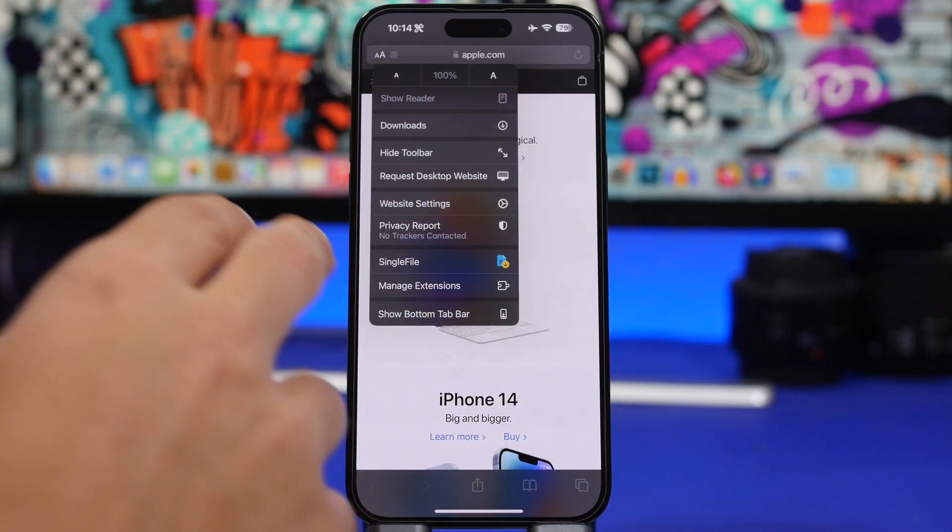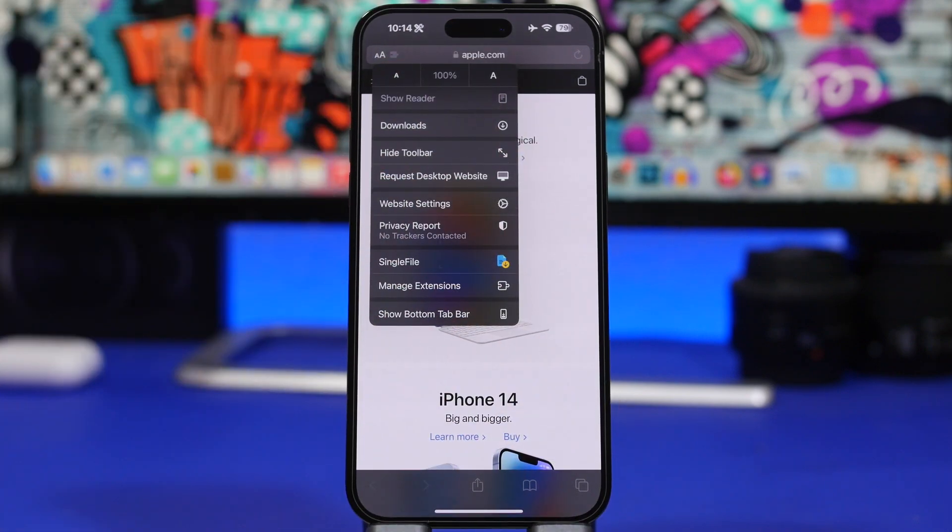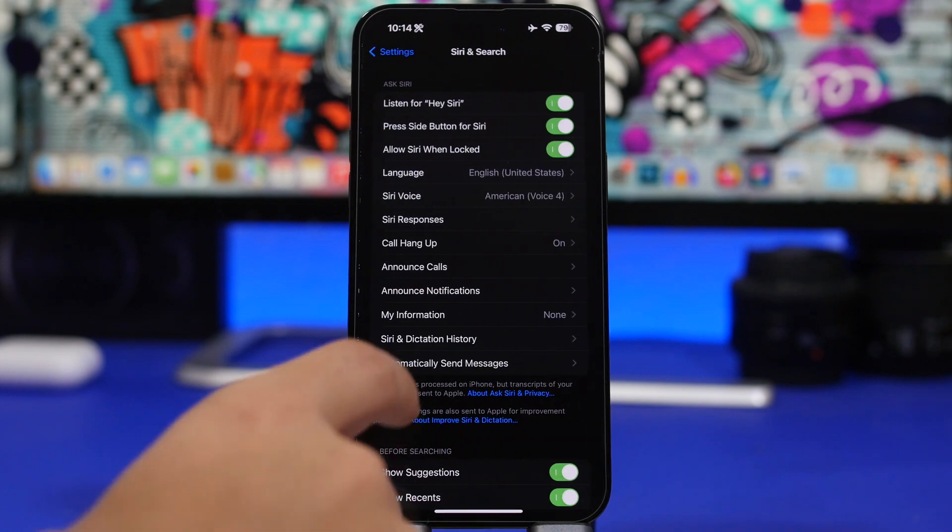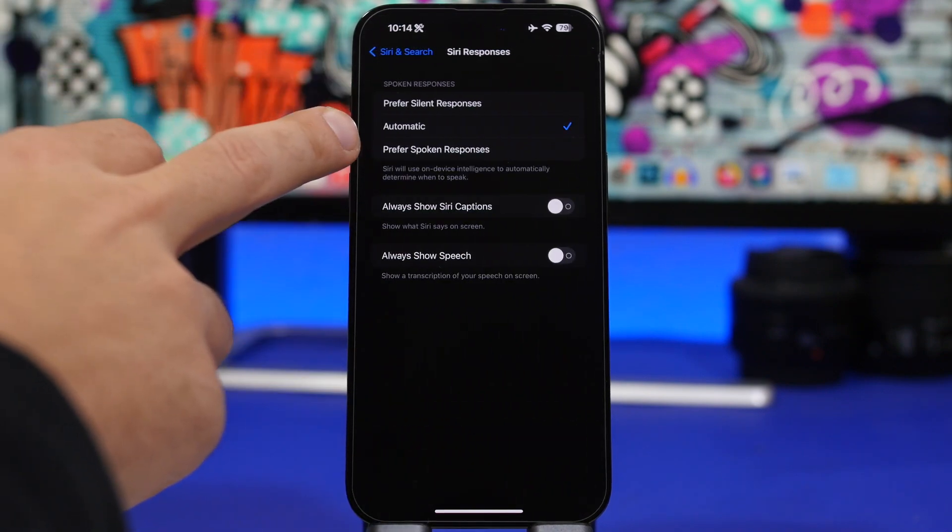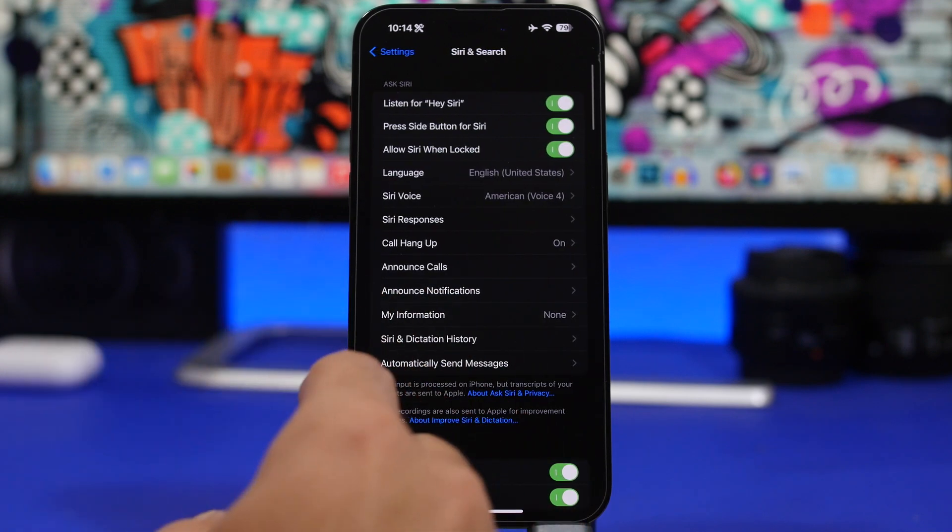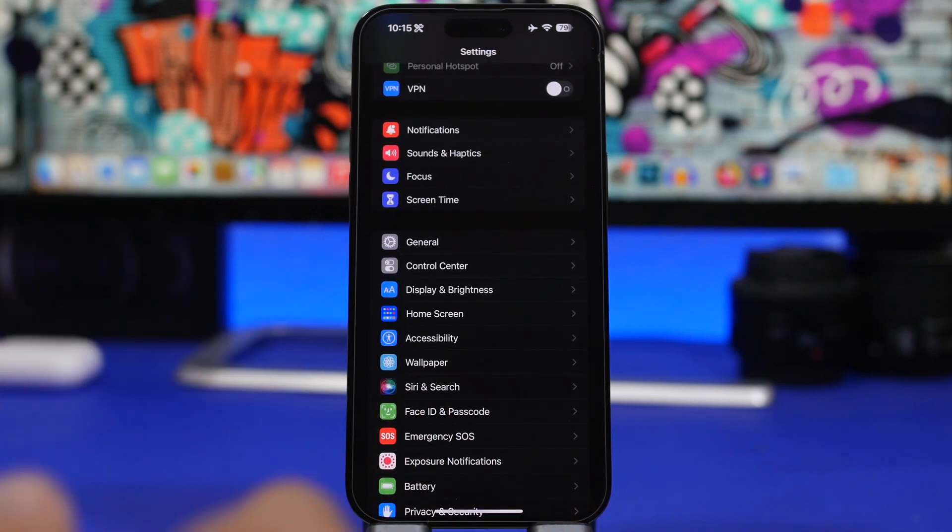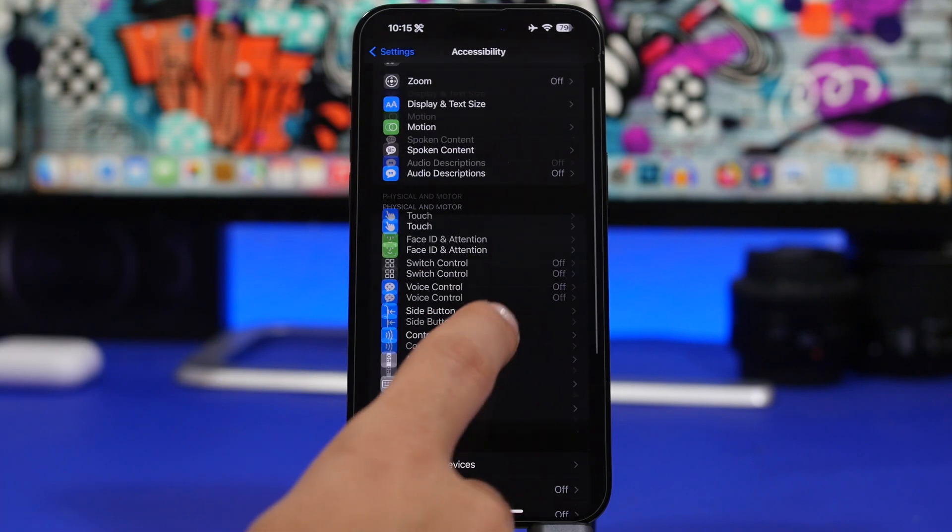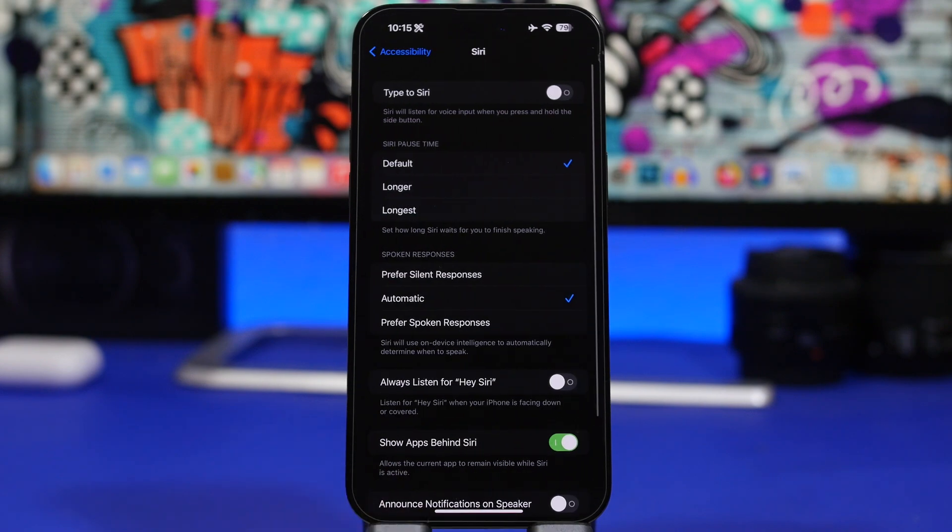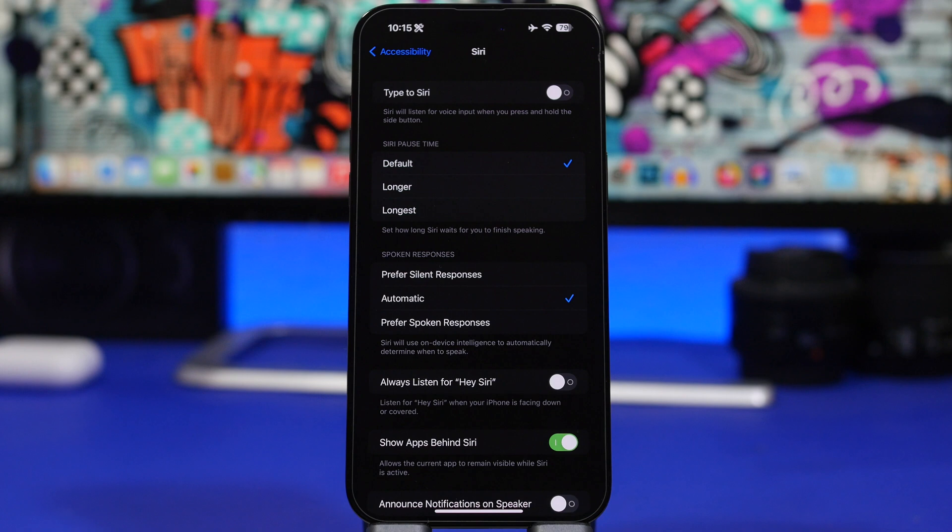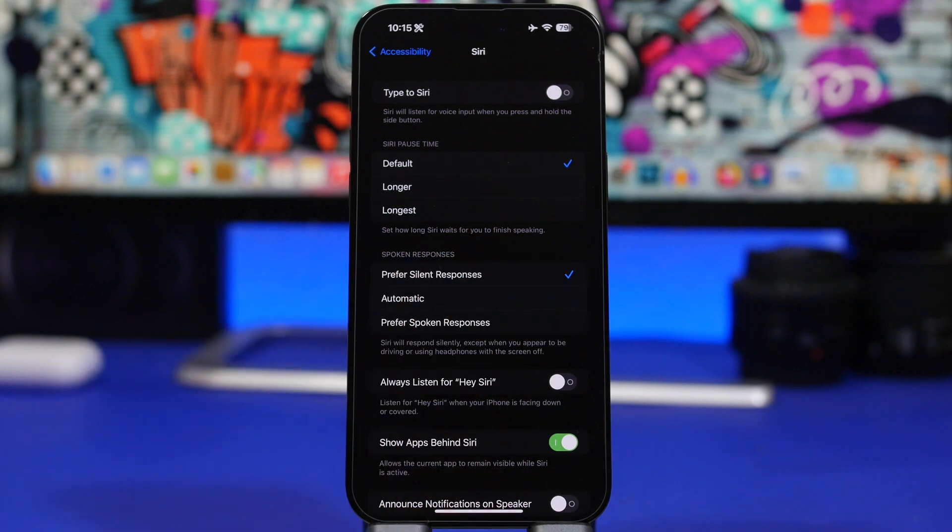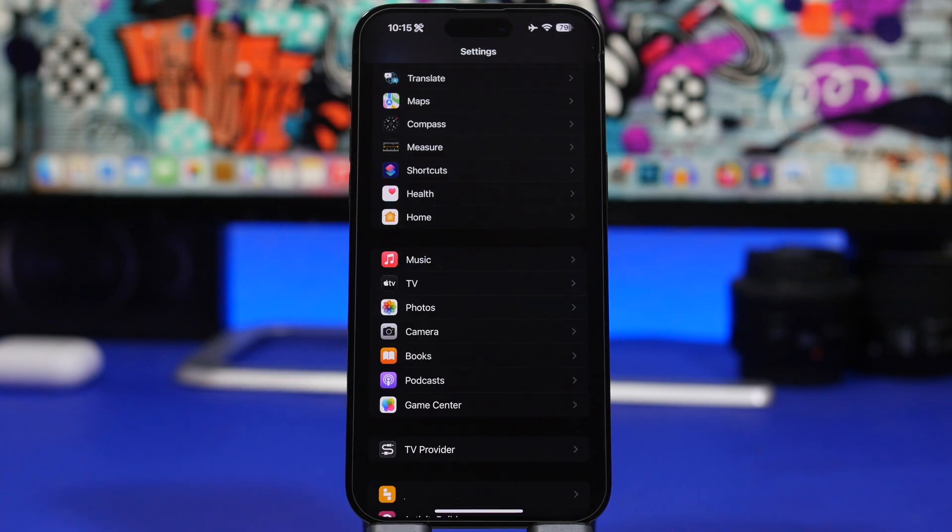A new change has been made on the Settings app as well. Previously when you went to Siri and Search and went to Siri Responses, you had Preferred Silent Responses. This was added with iOS 16.2, but now with beta 3 they have added this under Accessibility as well. If you go to Accessibility and find Siri, now you will have Spoken Responses. So you will have this option under the Accessibility settings as well, so if you prefer Siri not to speak you can choose Prefer Spoken Responses.